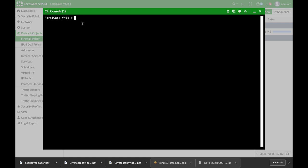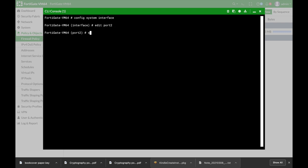Let's move to our command line. Let's configure system interface. Let's edit the interface that is the LAN interface and let's set device identification to enable.